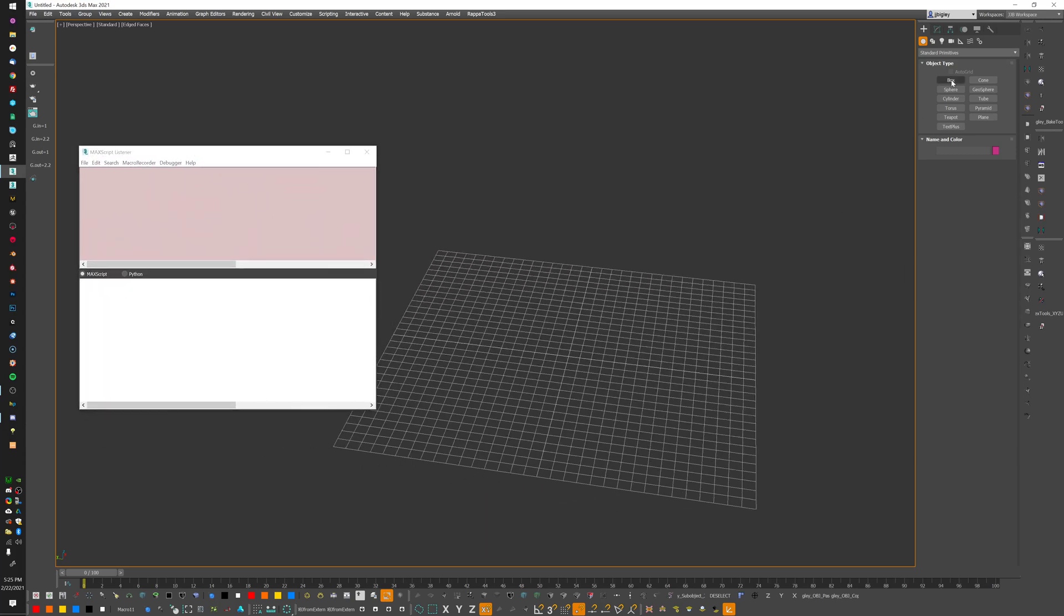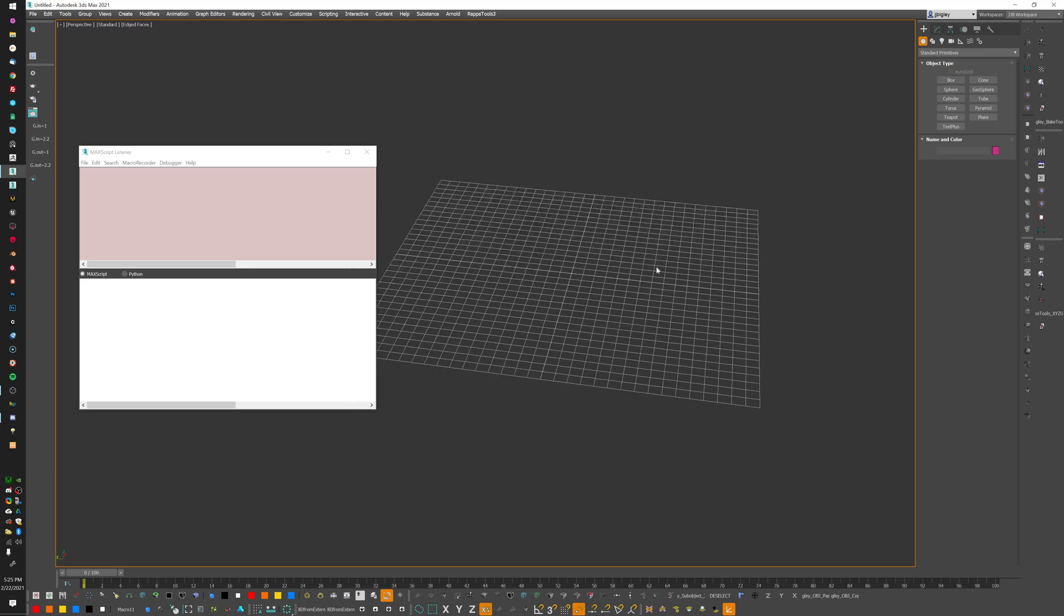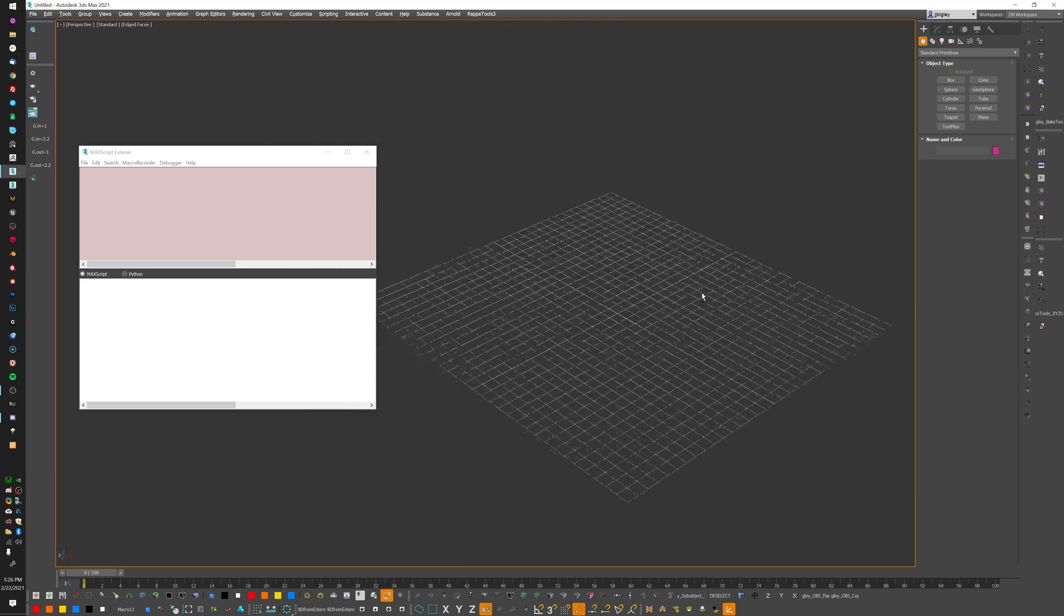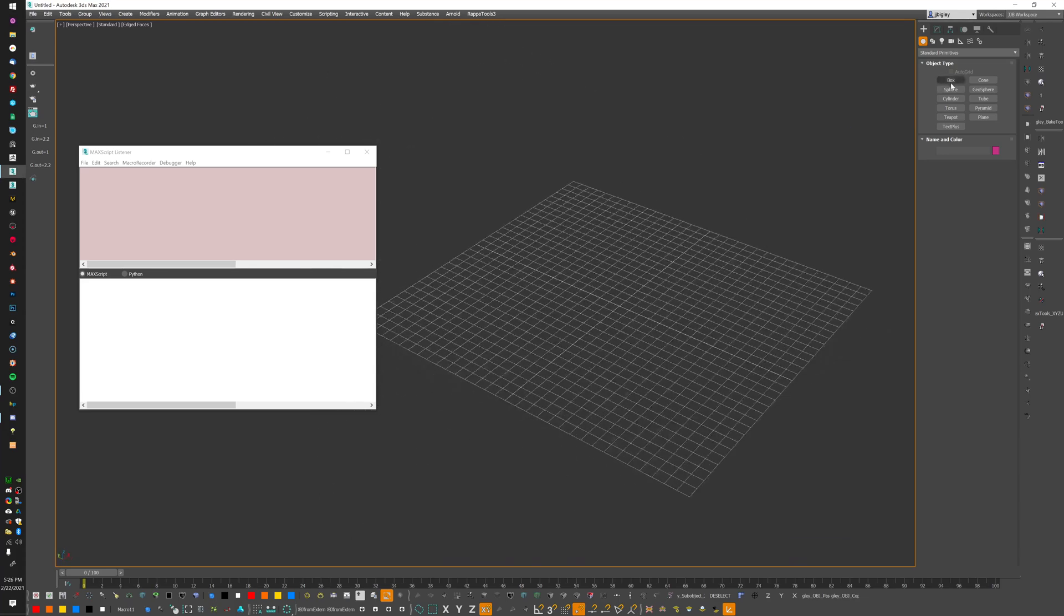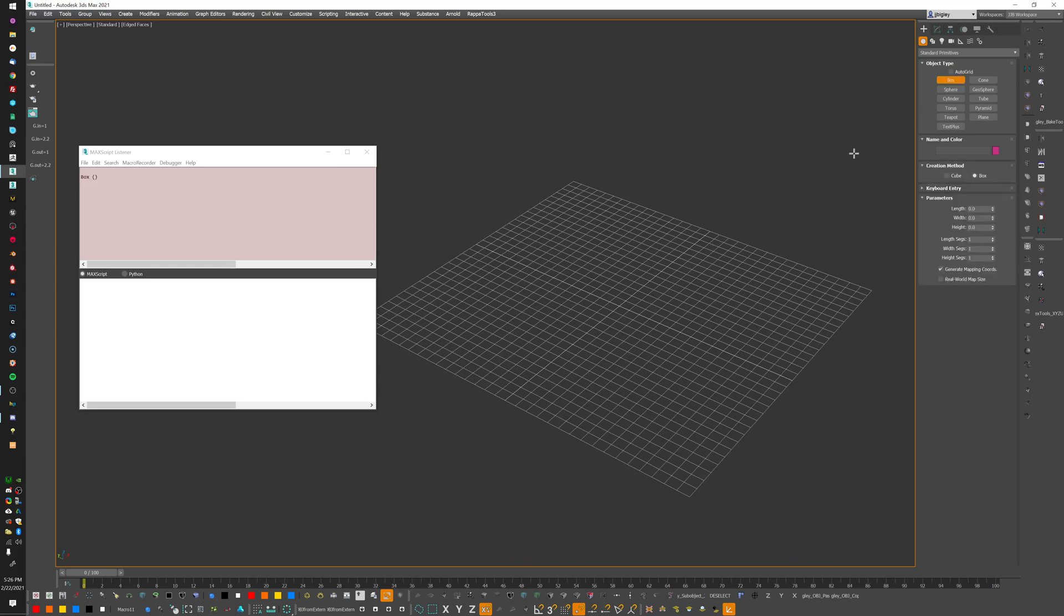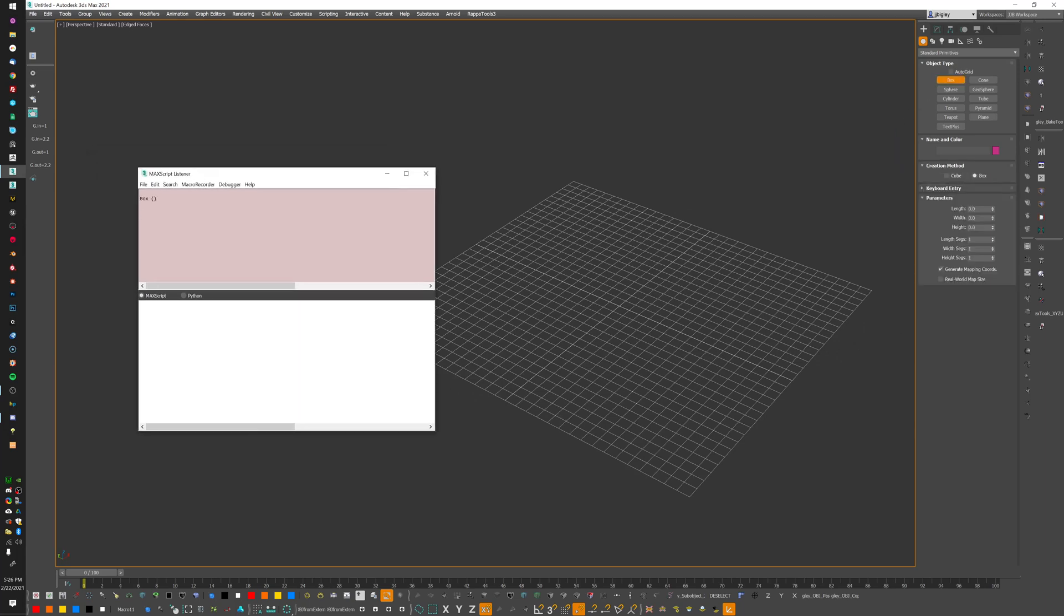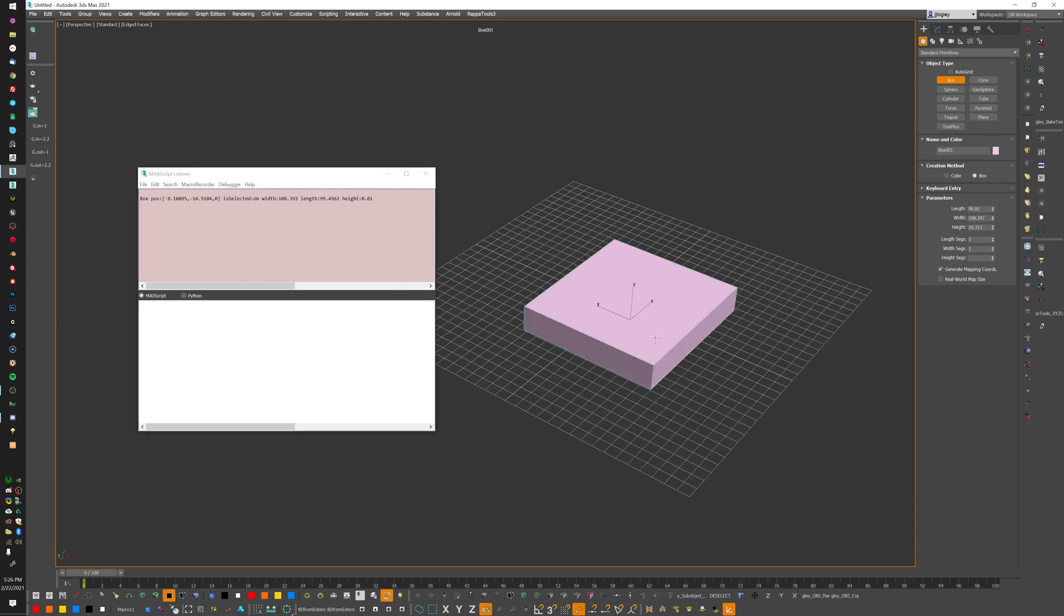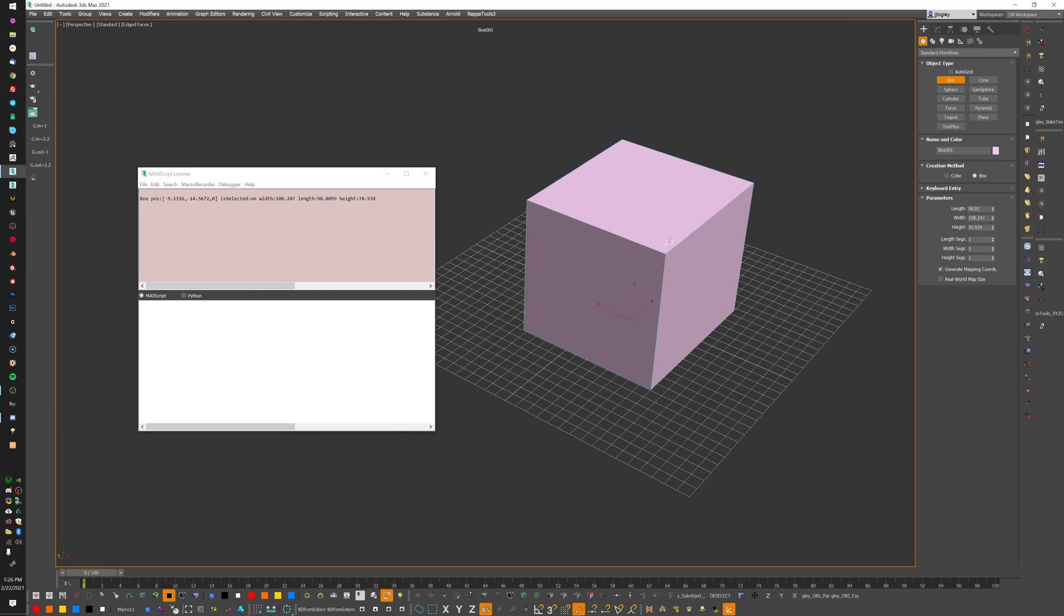I just went up to this macro recorder menu, checked enable, turn this on, and we're recording. It's not going to record any viewport movements, but it'll record if I go to click this box, for example. You see over here it's already started pulling out code for us.